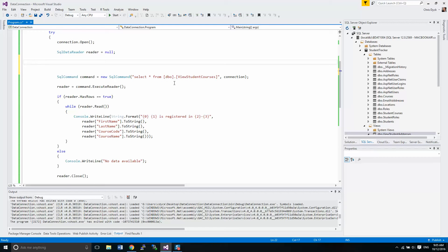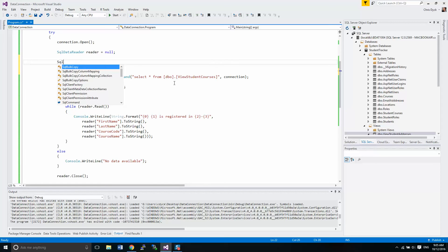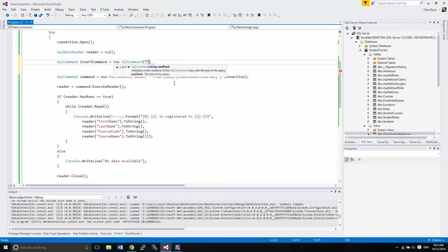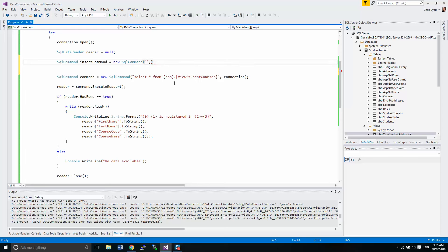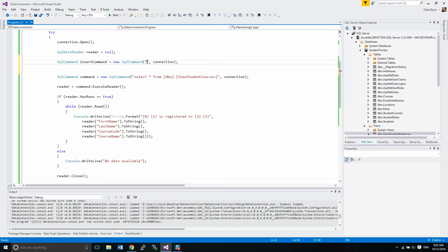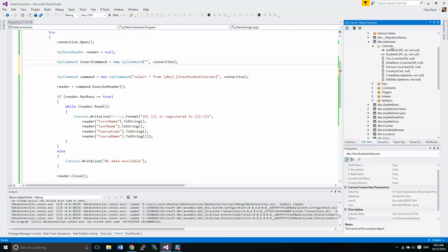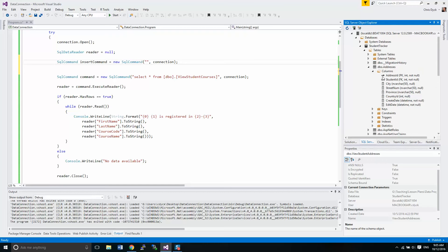We are going to start looking at creating some new connections here. Our reader, for example, we're not going to be using that right now because we're going to be inserting data. So we're going to create a command here called insert command equals new SQL command.